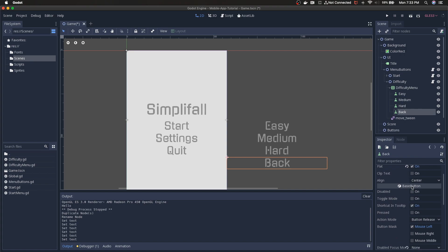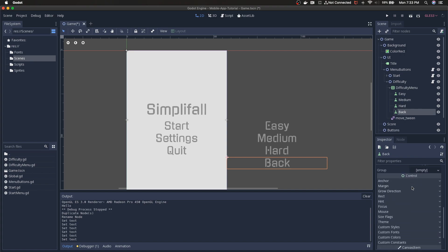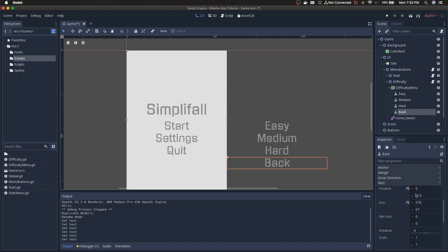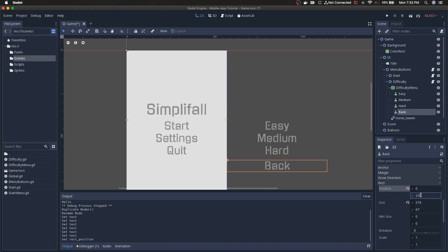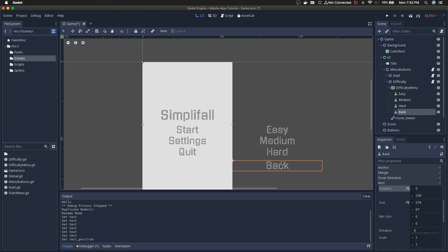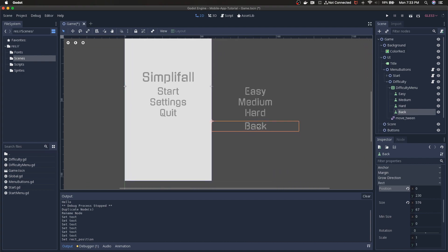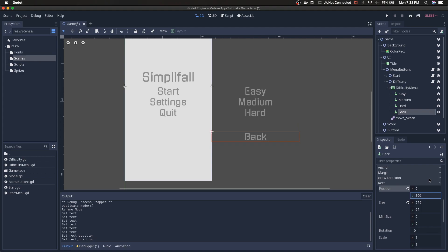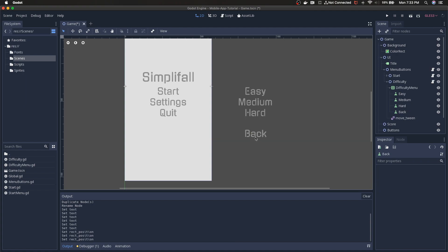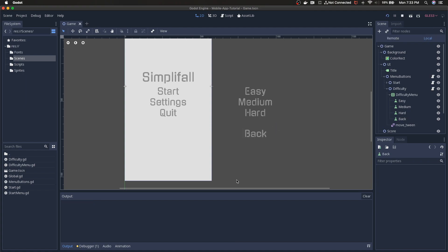So I'm gonna go to our difficulty node here which contains our VBox container for these easy, medium, and hard buttons. We're just gonna duplicate the hard button I think because these buttons aren't doing anything yet. We're gonna name this back. We're gonna go to the text for the duplicated hard button and change it to back.